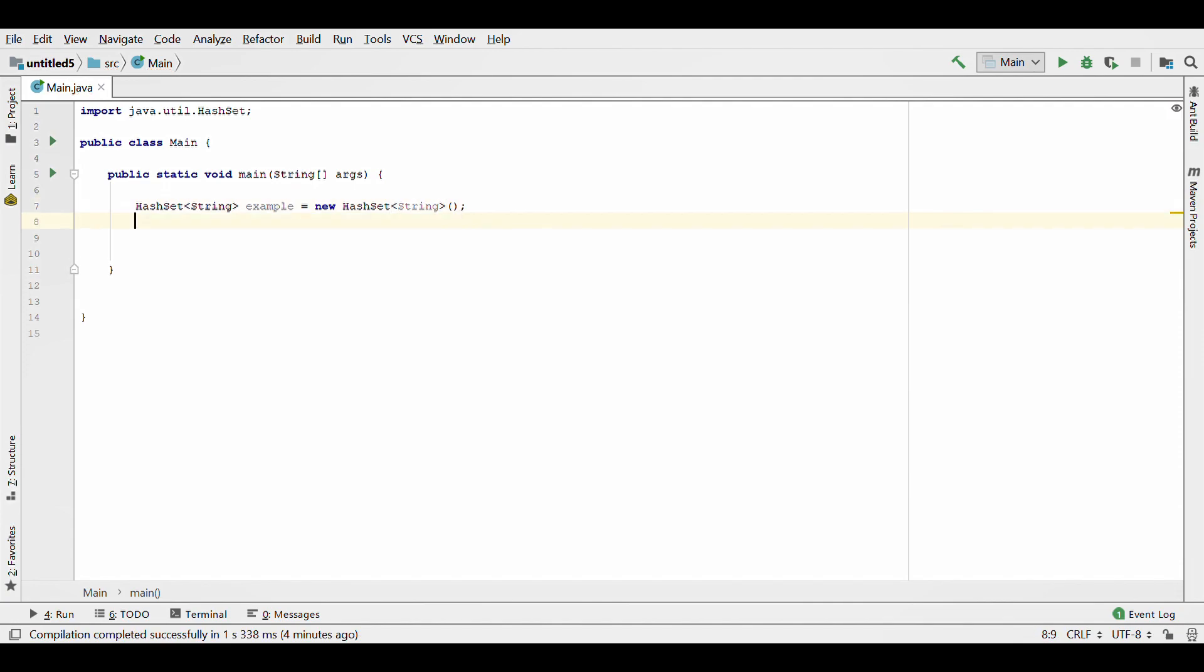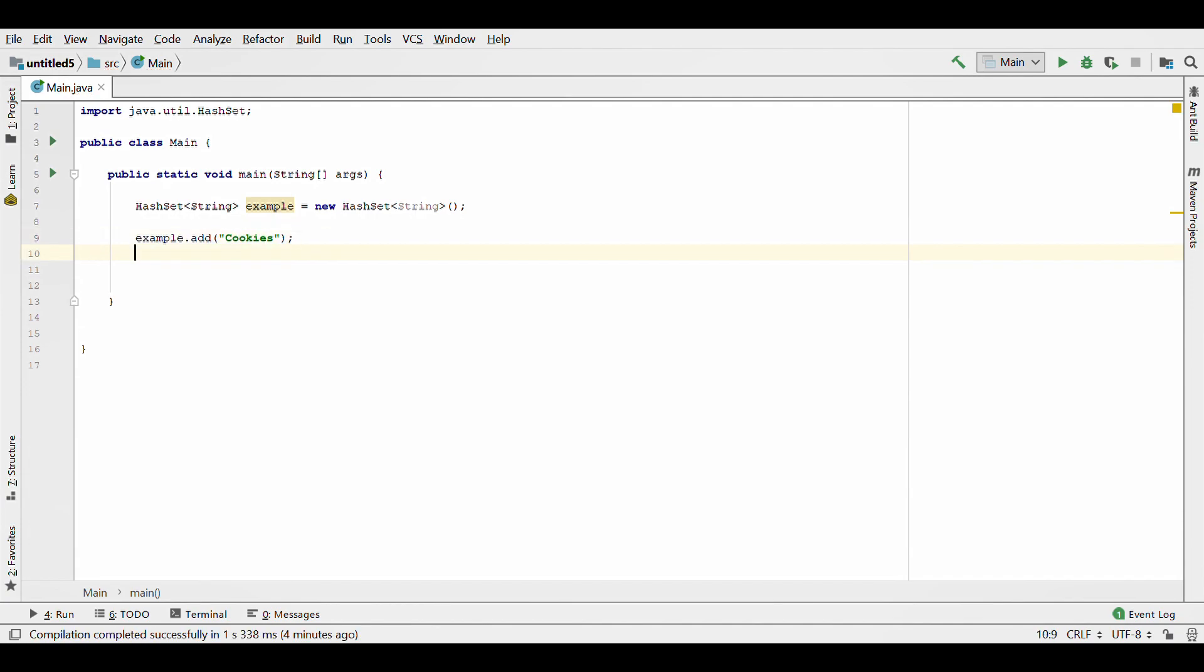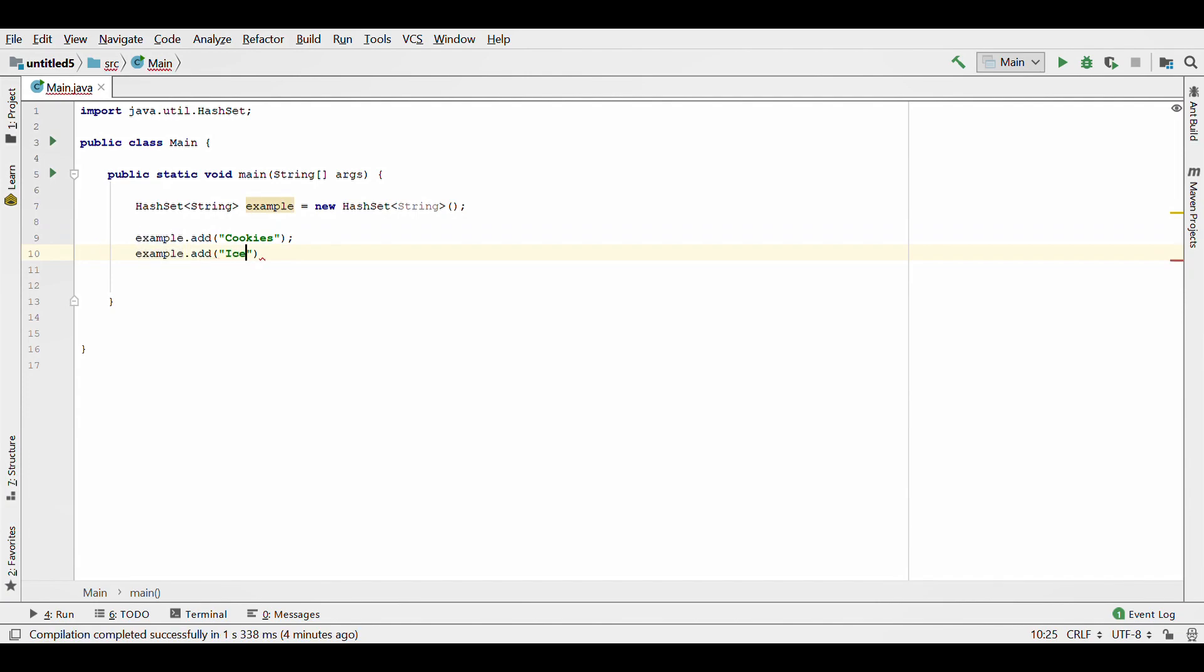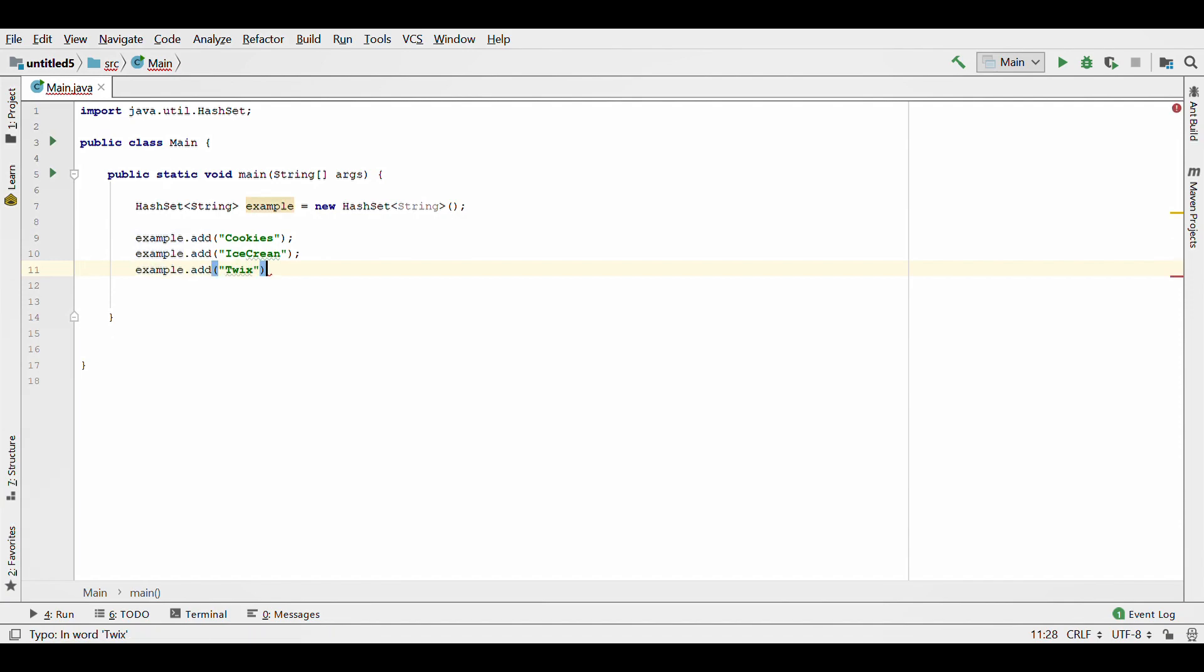So for my example, I'm just going to be talking about stuff that I eat every day that I like. Let's say cookies because I love cookies. Example.add, another one add ice cream, I gotta eat ice cream every day. Another one is Twix, I love Twix, and then another one, Nutella, I gotta have Nutella every day.